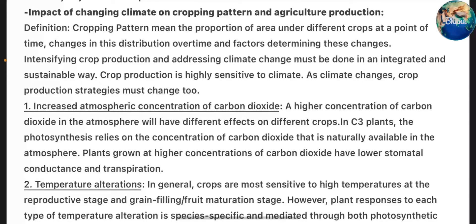The impact of changing climate on cropping pattern and agricultural production — Definition: Cropping pattern means the proportion of area under different crops at a point of time, changes in this distribution over time, and factors determining these changes. Intensifying crop production and addressing climate change must be done in an integrated and sustainable way. Crop production is highly sensitive to climate — as climate changes, crop production strategies must change too. 1. Increased atmospheric concentration of carbon dioxide: A higher concentration of CO₂ in the atmosphere will have different effects on different crops. In C3 plants, photosynthesis relies on the concentration of CO₂ naturally available in the atmosphere. Plants grow at higher CO₂ concentrations and have lower stomatal conductance and transpiration.